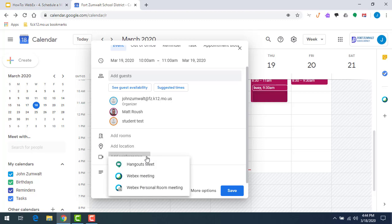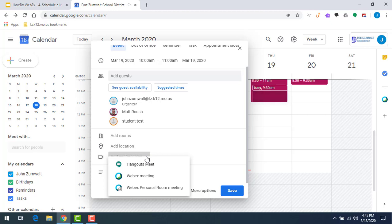You can see here we've got some options. We can schedule Hangouts Meet. Those are okay, but there's not a lot of power there. But we have Webex meeting and Webex personal meeting rooms. In my previous sessions I talked a little bit about the difference between Webex meetings and personal rooms, so you can select whichever one you want. You can schedule either one of them right here. We're going to do a Webex meeting.